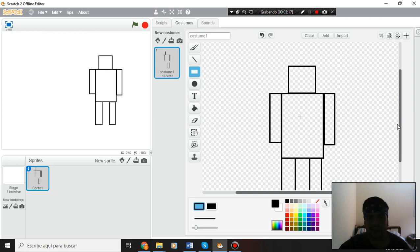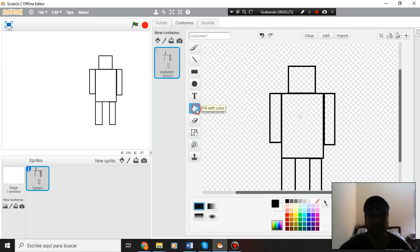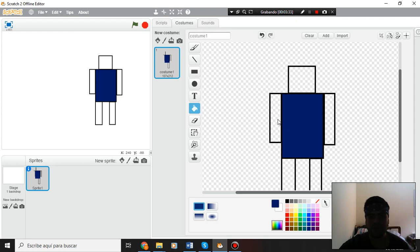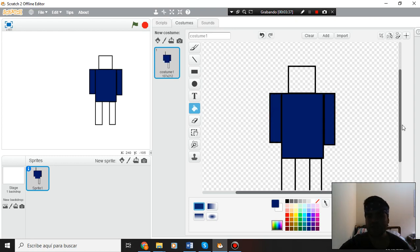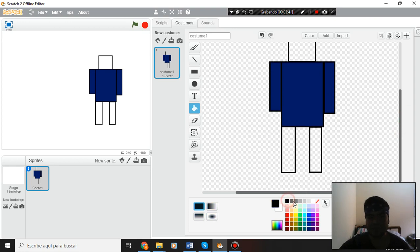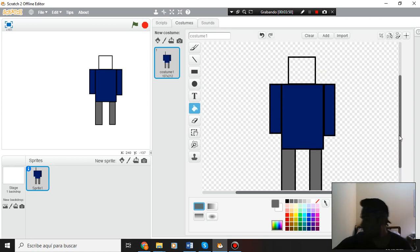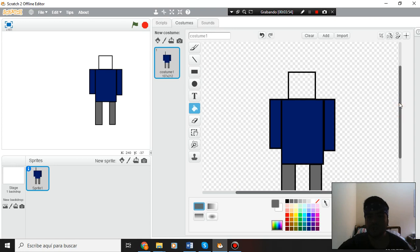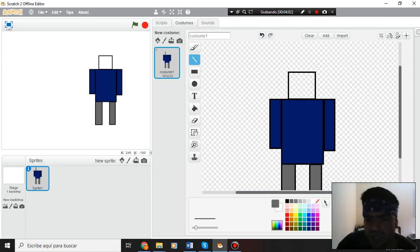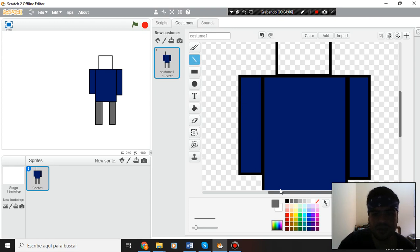Now I need to put color with this 'fill with color' tool. I am going to select the color of my shirt — it's dark blue. I put dark blue here, here, and here. My pants — my jeans are gray. My shirt is tight, so I am going to create a line here with this tool — a black line in this part and in this part.